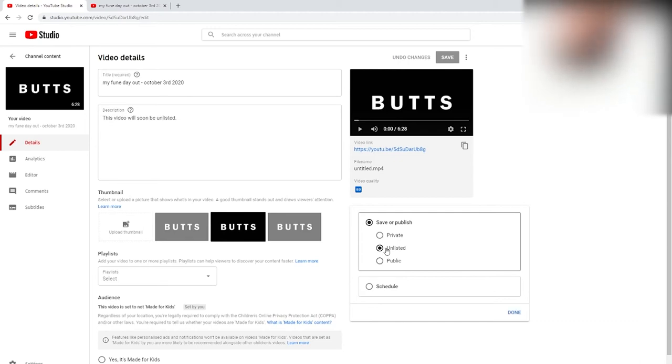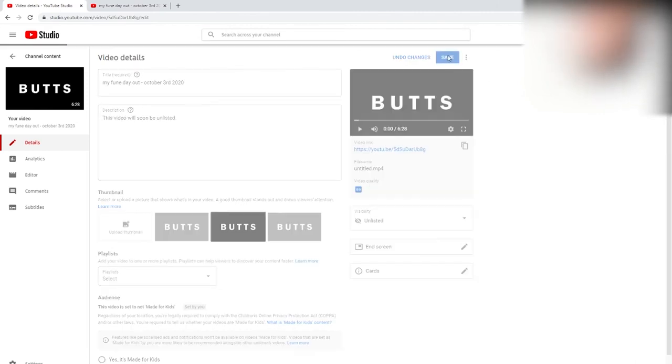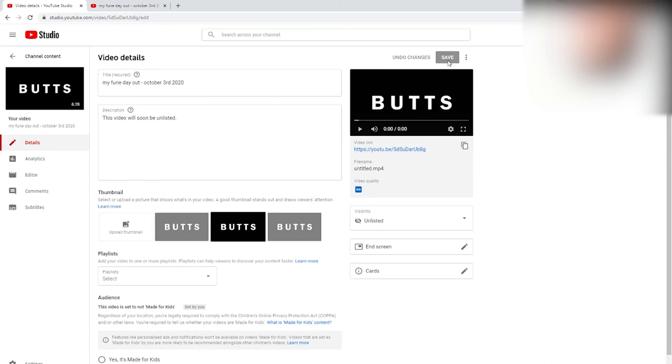So what you want to do is you want to press unlisted. After, you want to press done. If you don't, it won't accept it. Now here's a very important part. You want to click save like here. You see where I say save, you click on it and it will say changes saved. That means you have successfully unlisted a video.